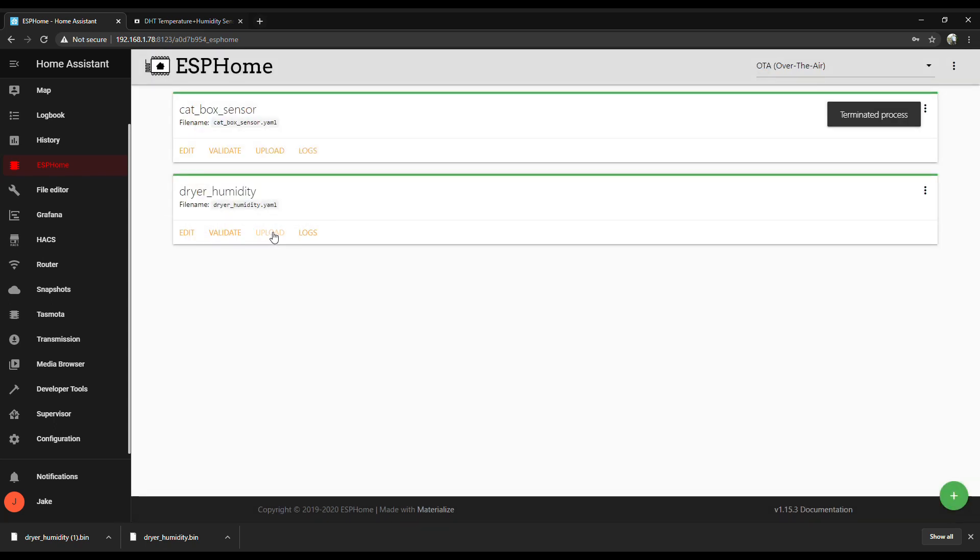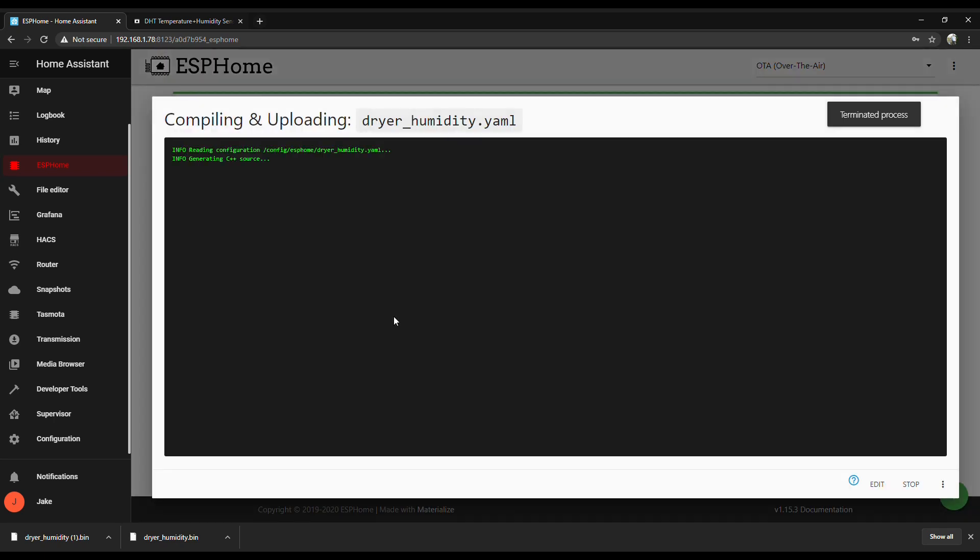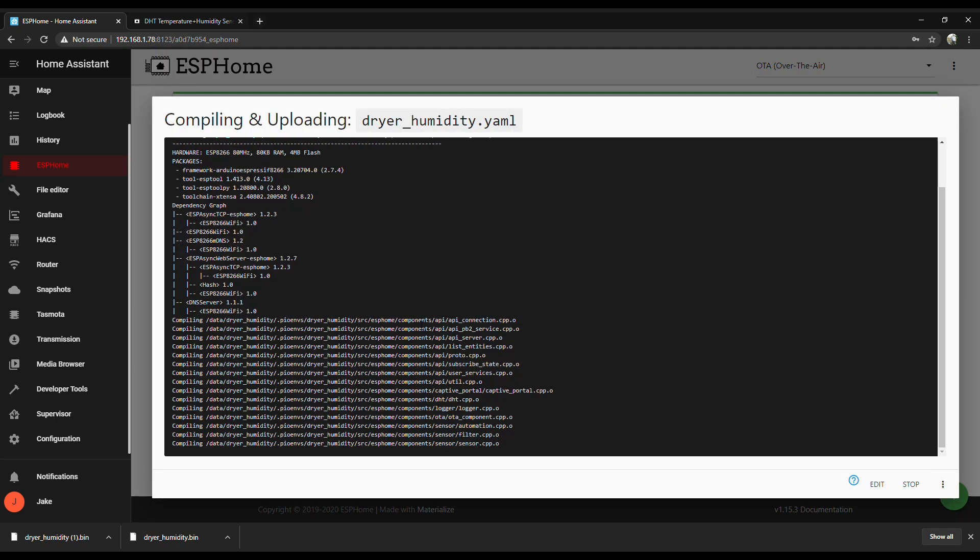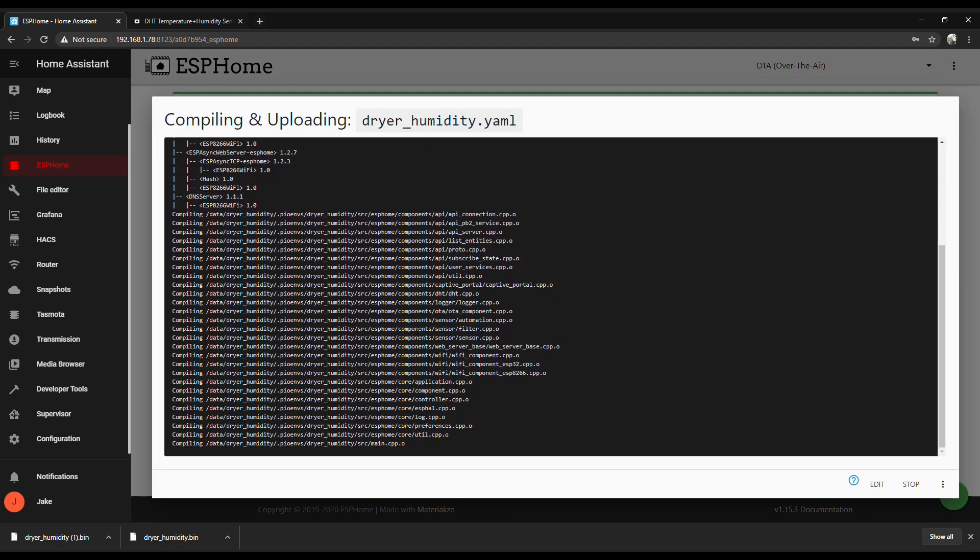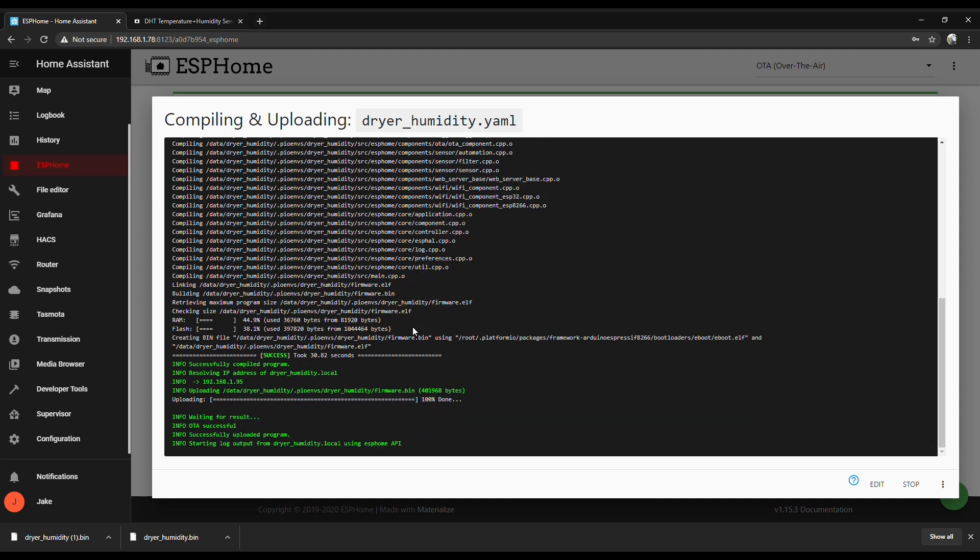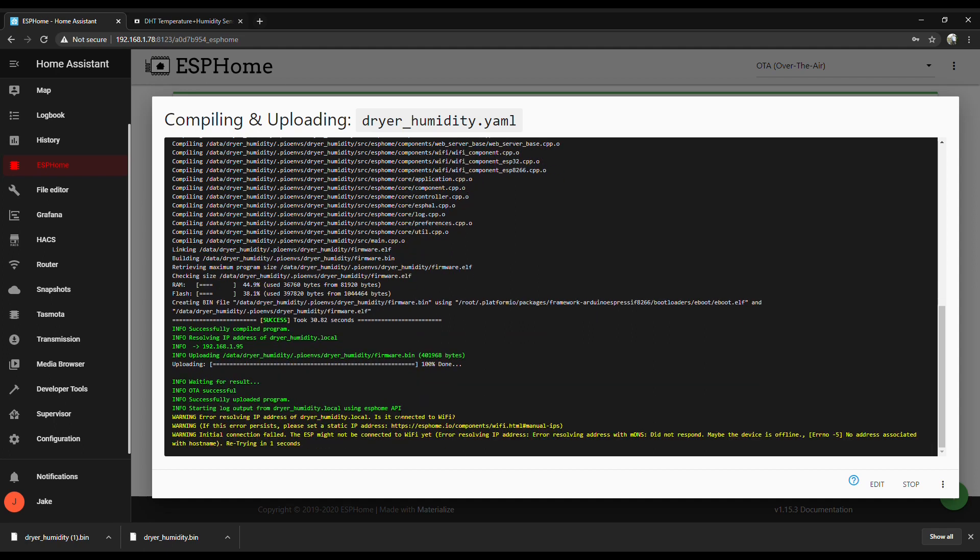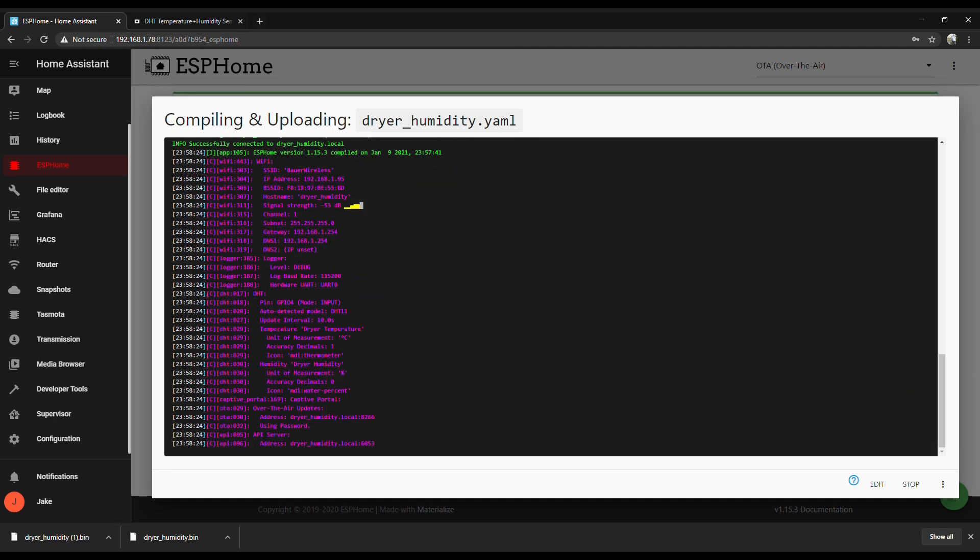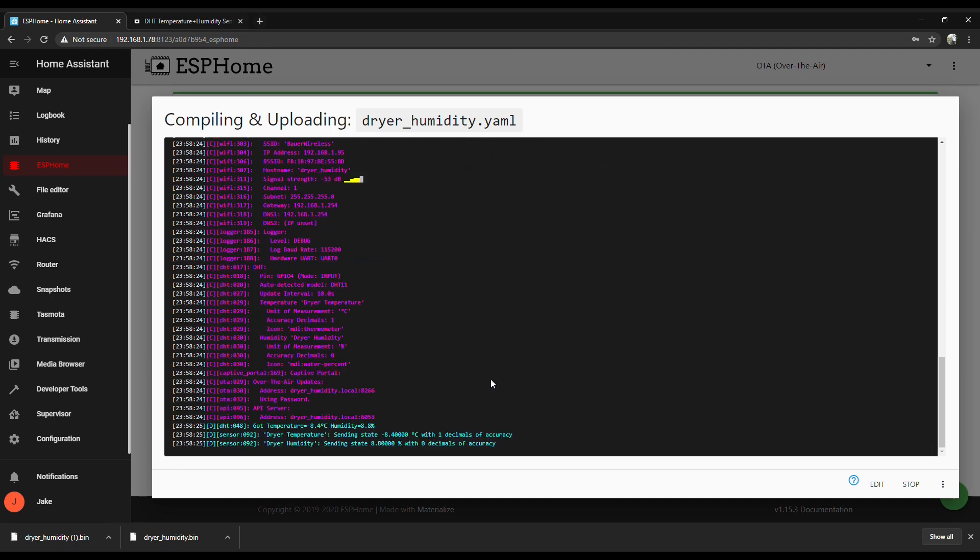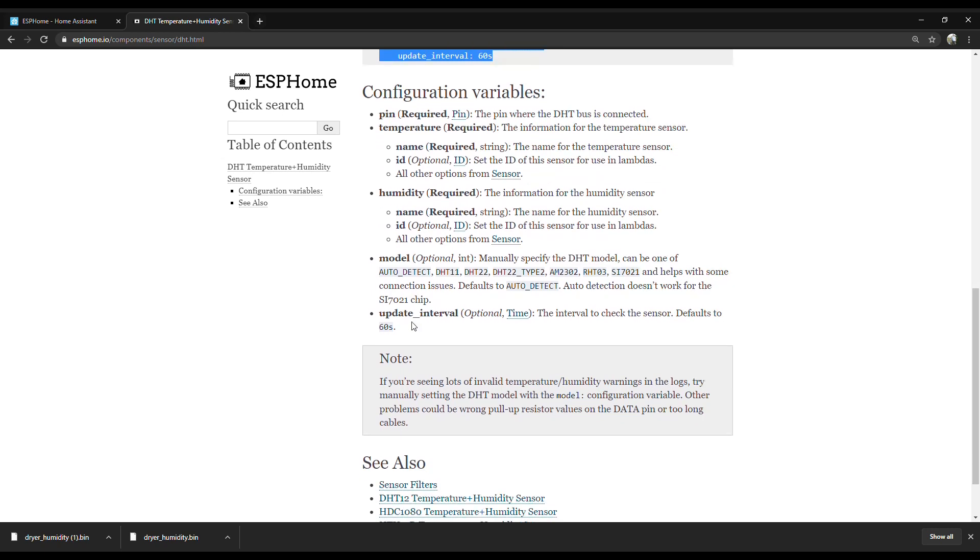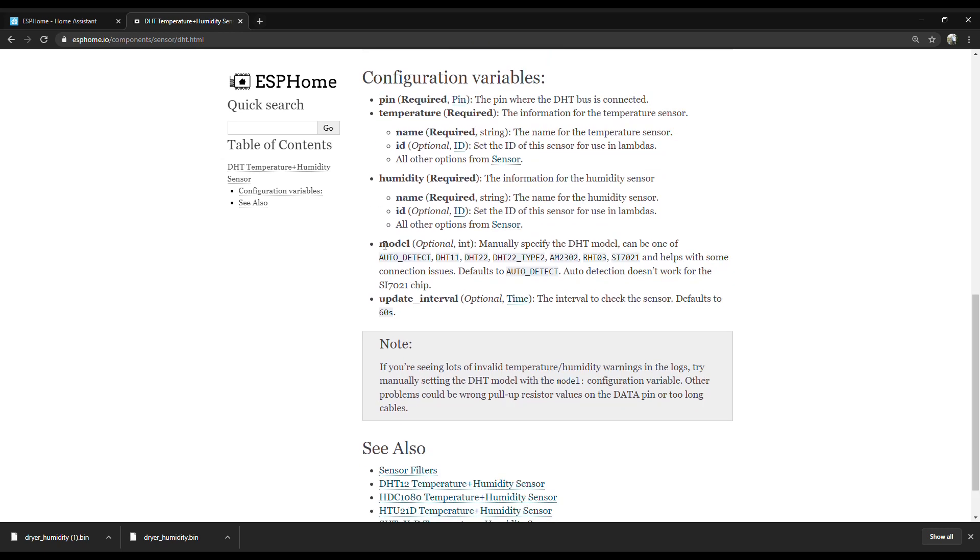When it flashes it, it's got to reboot. So it takes a minute for it to reconnect. It'll keep retrying until it gets it. So if you see an error, don't worry. Just got to give it a minute. After I flashed it the first time, I noticed that the readings were way off. Then I realized you have to tell it what model of temp sensor it is. So here's how to do that.